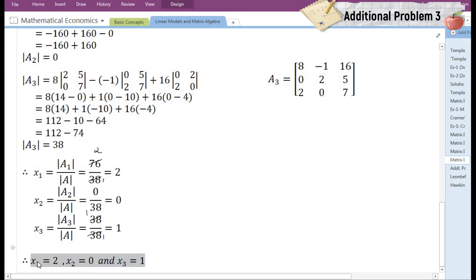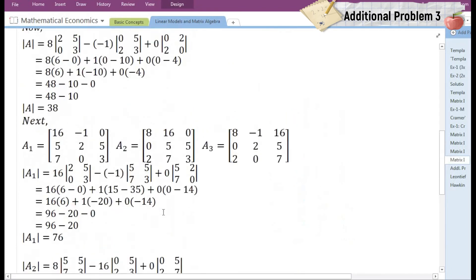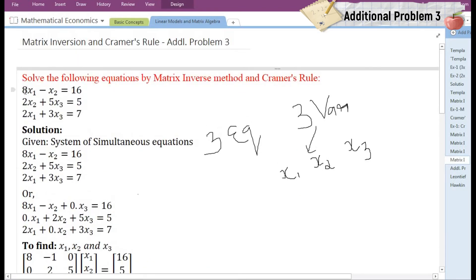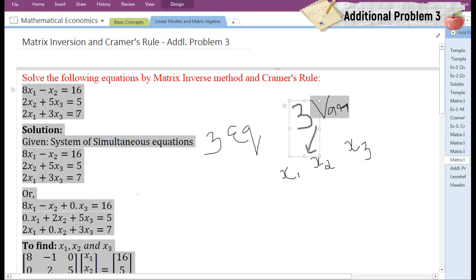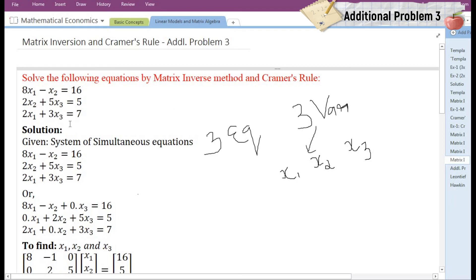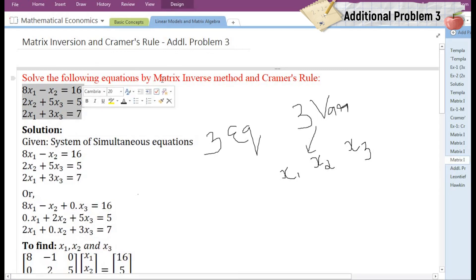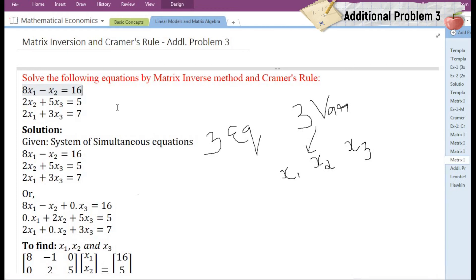If we substitute the values of X1, X2, and X3 in the given set of equations, we will find that the left hand side will always be equal to the right hand side. In this way a common solution of X1, X2, and X3 is found for each equation in the given set. You can proceed and solve the given set of equations by matrix inverse method. After completion you will see that the values obtained by matrix inverse method will be the same as those obtained by Cramer's rule.